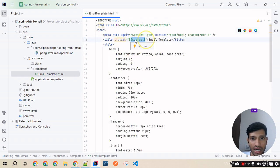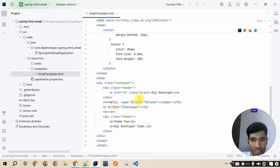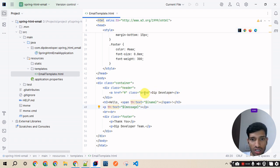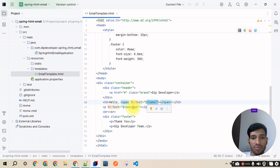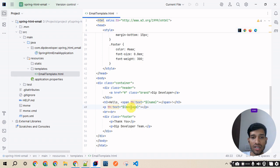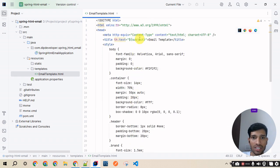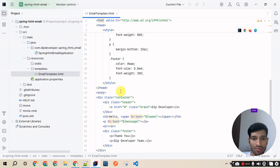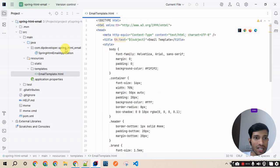This template contains dynamic variables: subject, name, and message. We want these to be dynamic so that from Postman we can send different values — a different name, a different message, and a different email subject each time. That's why these fields are made dynamic.